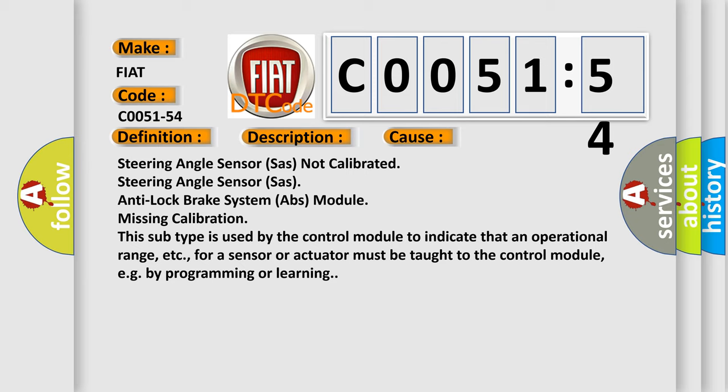Steering Angle Sensor (SAS) not calibrated; Steering Angle Sensor (SAS); Anti-Lock Brake System (ABS) module missing calibration. This subtype is used by the control module to indicate that an operational range for a sensor or actuator must be taught to the control module, for example, by programming or learning.